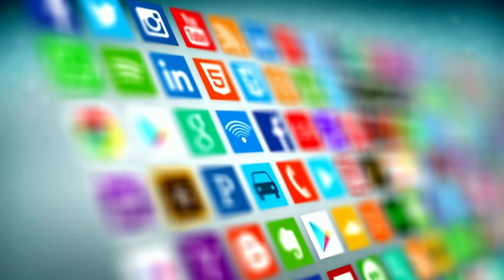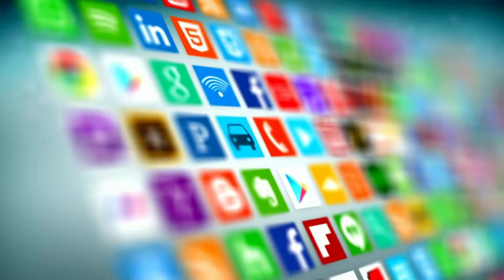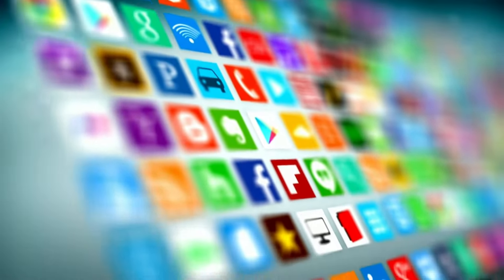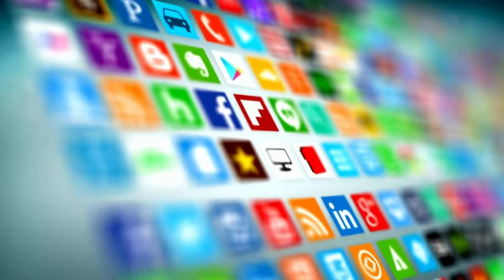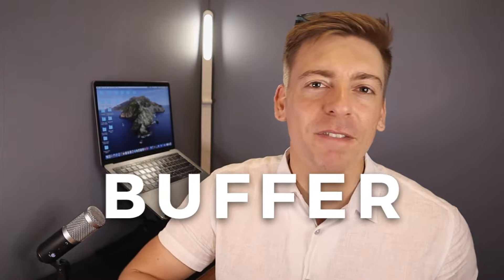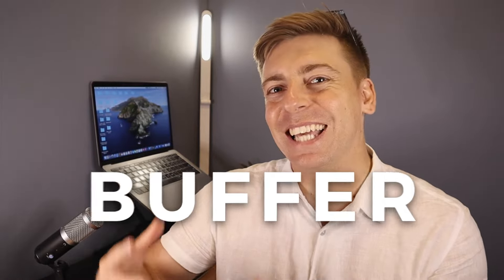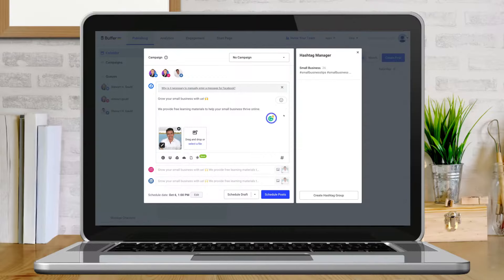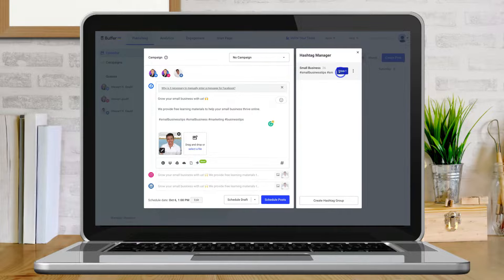It's time to stop wasting valuable time jumping between all your social media channels when posting content. Instead you can leverage a social media management software like Buffer to streamline your content marketing activities and effortlessly build your audience organically.